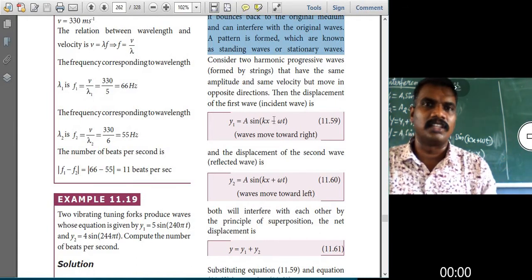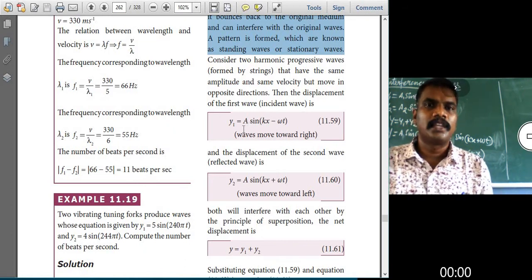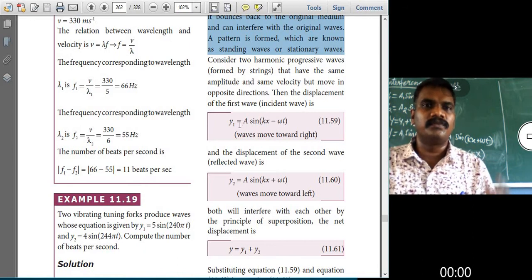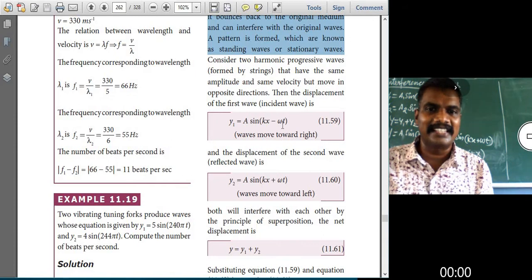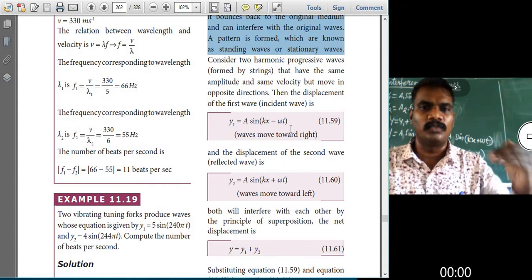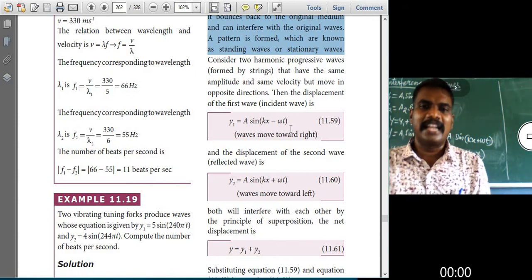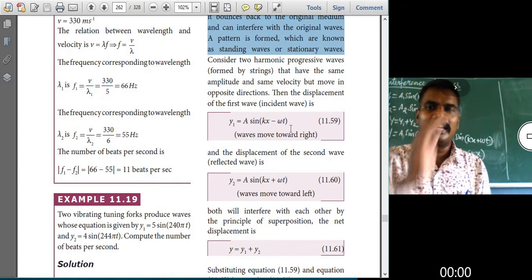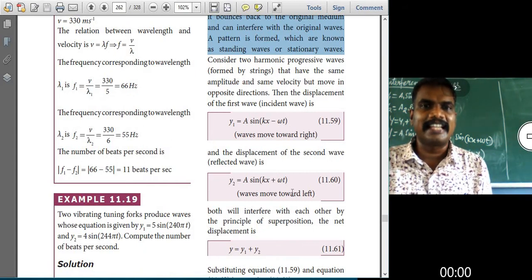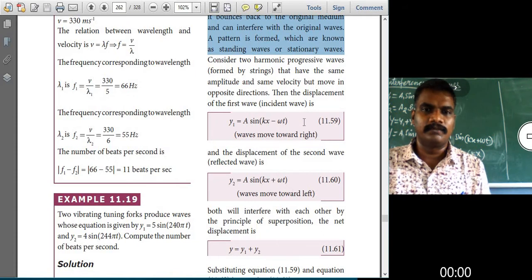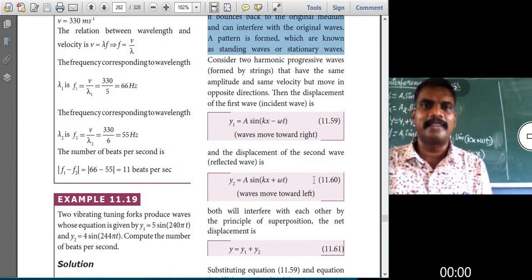We already derived this equation in the previous derivation. So we can use this formula: y1 = a sin(kx − ωt). This wave moves towards the right-hand side. The second wave moves towards the left-hand side: y2 = a sin(kx + ωt).